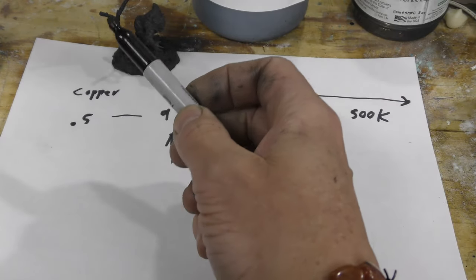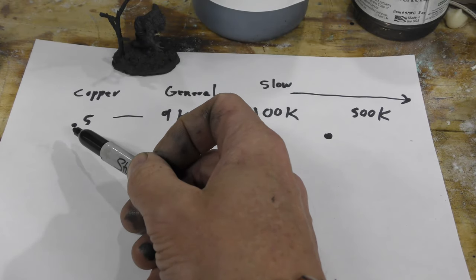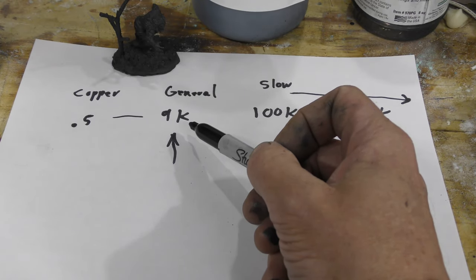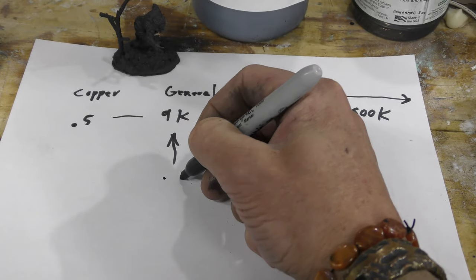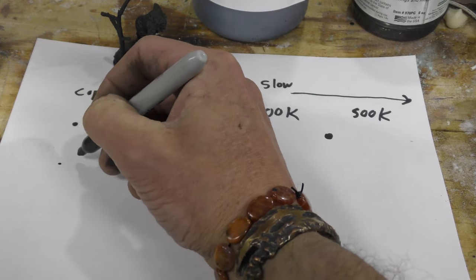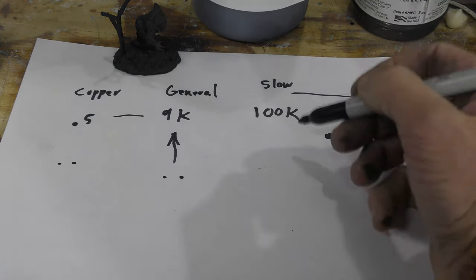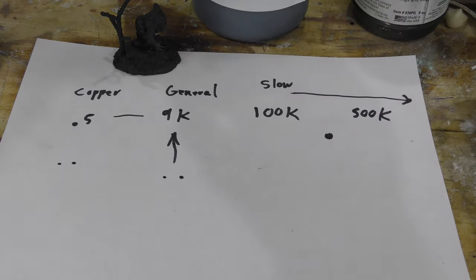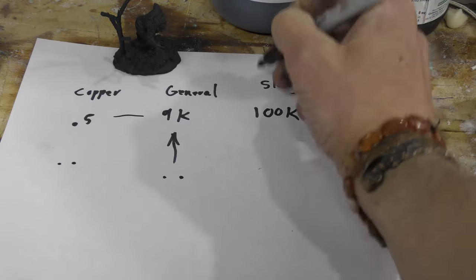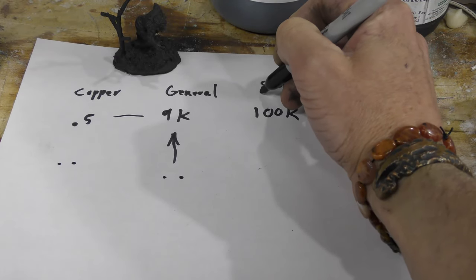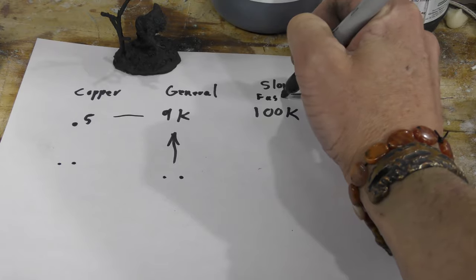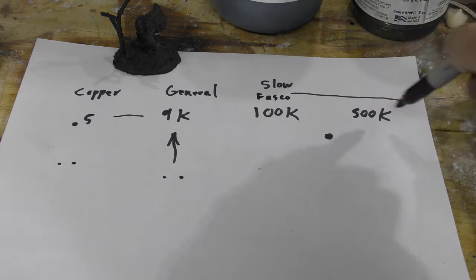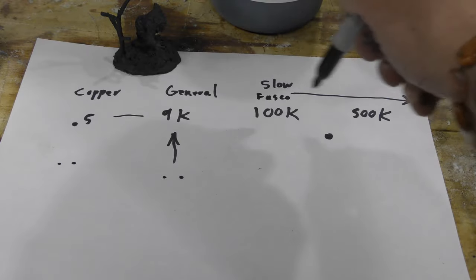Now copper is about 0.5 ohms. General's graphite is about 9k ohms, and that's testing a one-half inch. That's just something I usually do, is just test one half inch. This is the FASCO stuff. It falls within this range right here and it's variable. It goes all over the board.